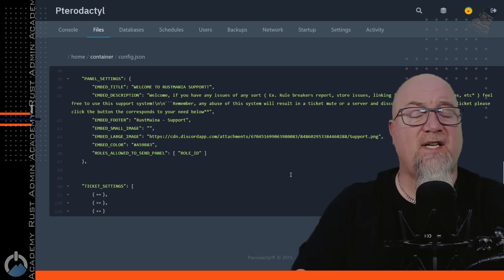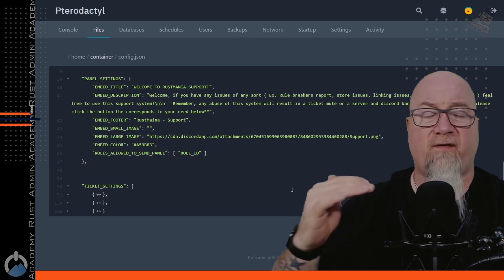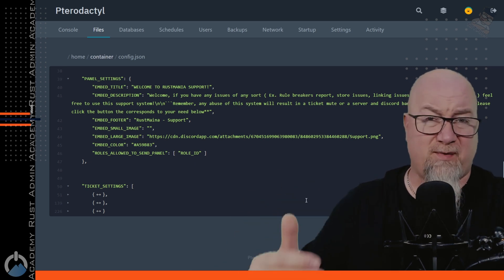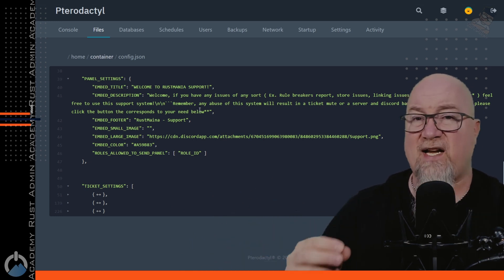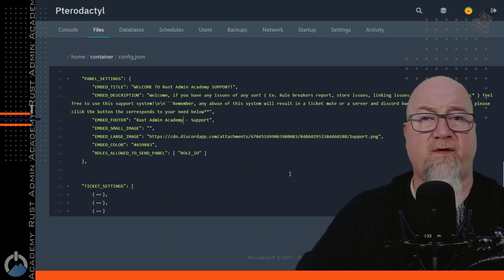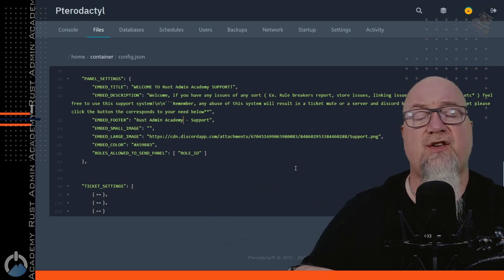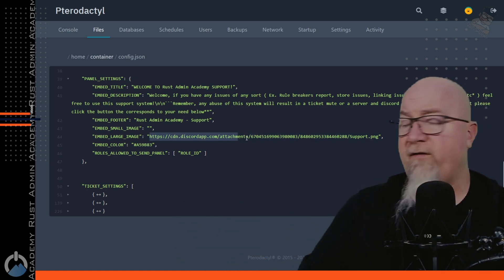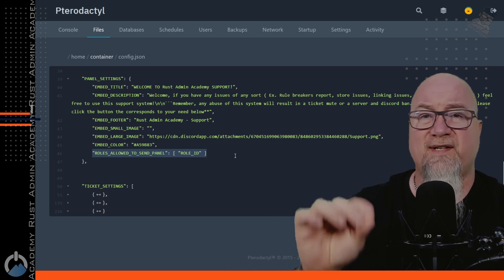The last thing we need to set up is what the actual panel is going to look like. Here we define all of the information that's going to reside on the panel in the channel where players come to submit a ticket. Everything in this bot is pre-populated with Rust Mania information — you'll want to go in and change all of that so it reflects your gaming community. If you're familiar with Discord embeds, most of this will look very familiar — you get to customize the embed colors and the image it uses.